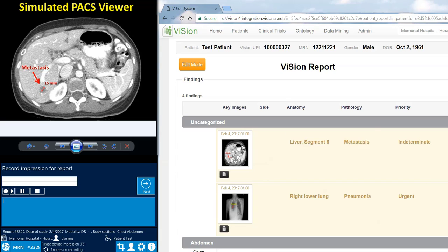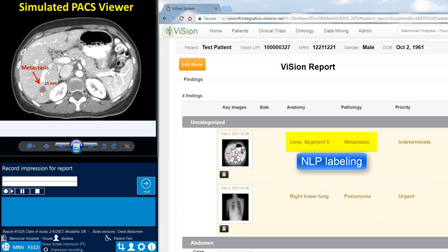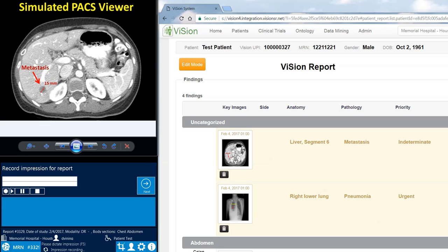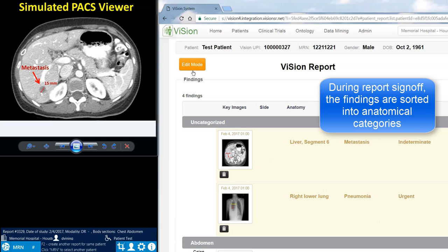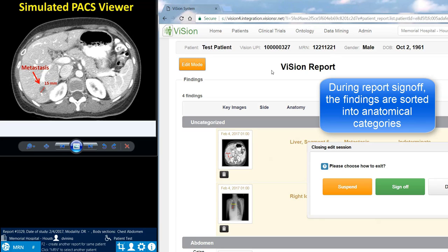This has been a demonstration of how Vision automatically labels image findings to create structured data. When a report is signed off, the findings are sorted and displayed by anatomical categories.